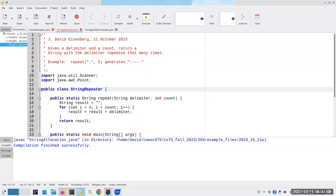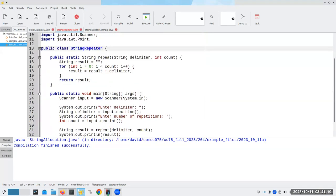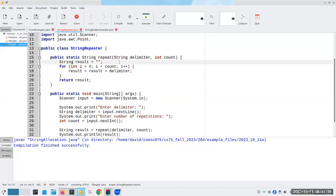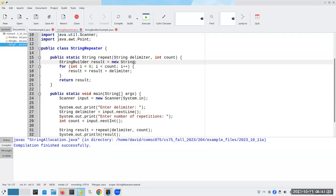So what we're going to do now is instead of, we're still going to return a string. But for our intermediate, we're going to say string builder result is going to be a new string builder that has nothing inside of it.